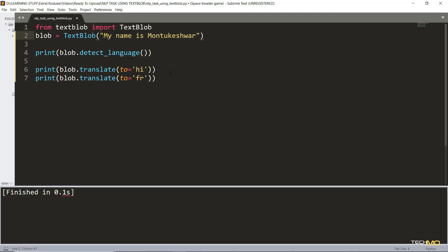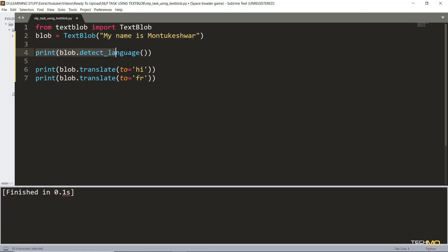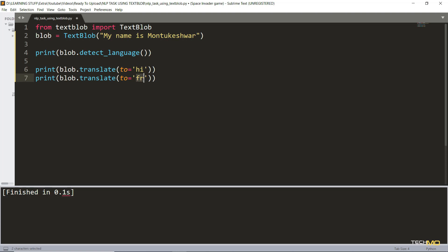Last but not the least, language detection and translation. This is by far the best part of this library. As the name suggests, yes we can actually detect the language and translate just in a few lines of code. Here we have imported the TextBlob library and then we have taken a variable blob which stores the input sentence. To detect the language I have written print blob.detect_language and it will give me a word of two letters as output showing what language it is. To translate I have used blob.translate, and here inside the parenthesis I have given the language code in which I am going to translate the input sentence. The first is hi and second is fr which stands for Hindi and French.